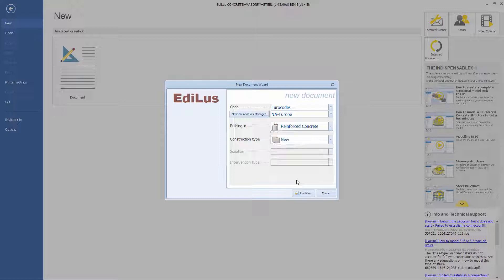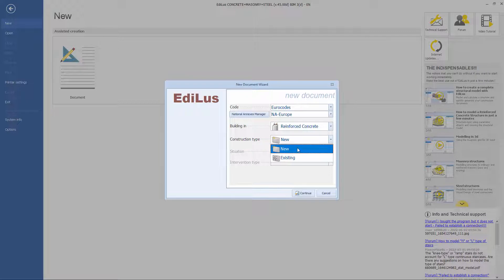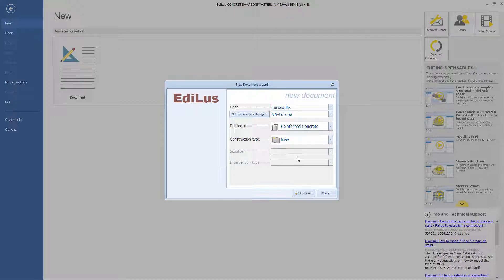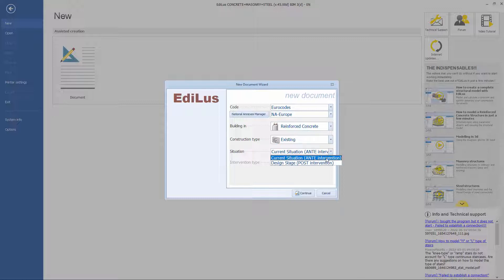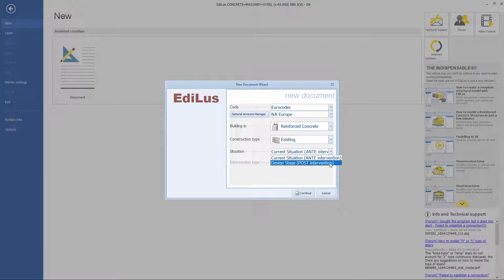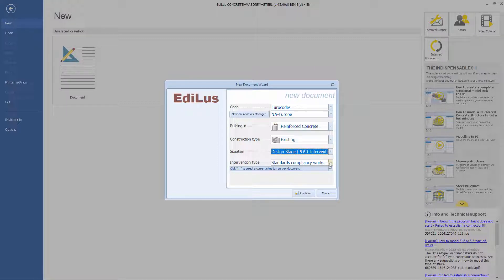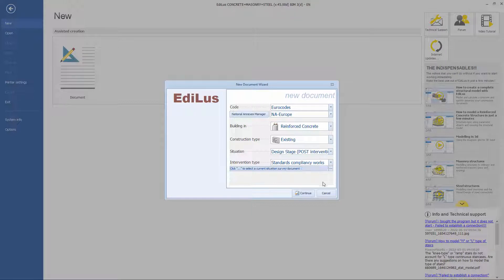In the case of reinforced concrete buildings, it is important to specify whether the building is a new or an existing construction. If we want to model an existing building, whether it is reinforced concrete, steel or mixed, we also need to specify if we are dealing with the survey stage or the design stage. In this last case, we can choose whether it's an adaptation or an improvement project.